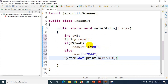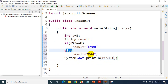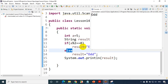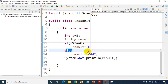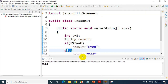Now in this case, A is equal to 5. Since 5 is an odd number, it'll go to else and assign 'odd' to result, then print the result. Now if I run the code, you will see here that I'm getting 'odd' as the output.